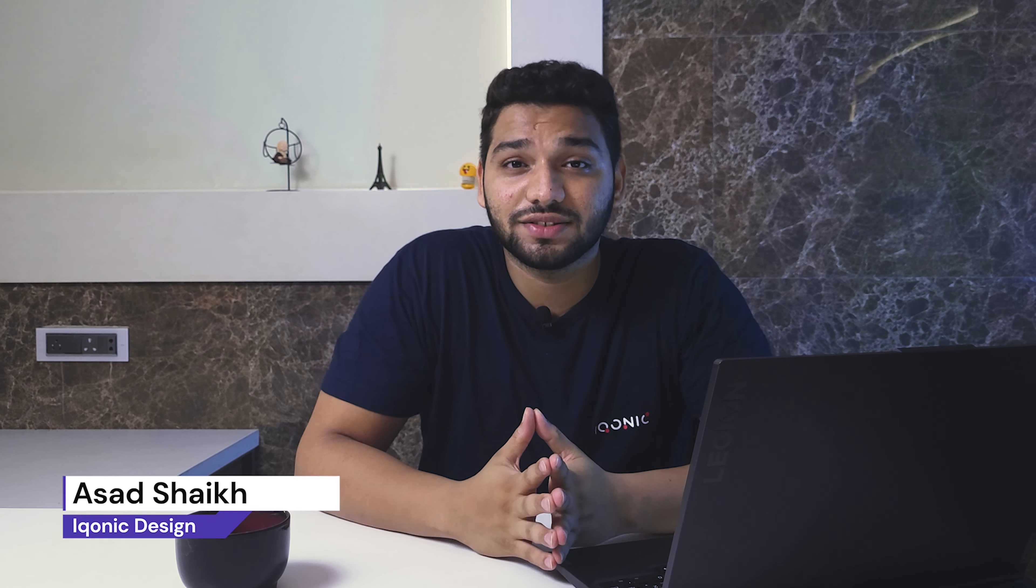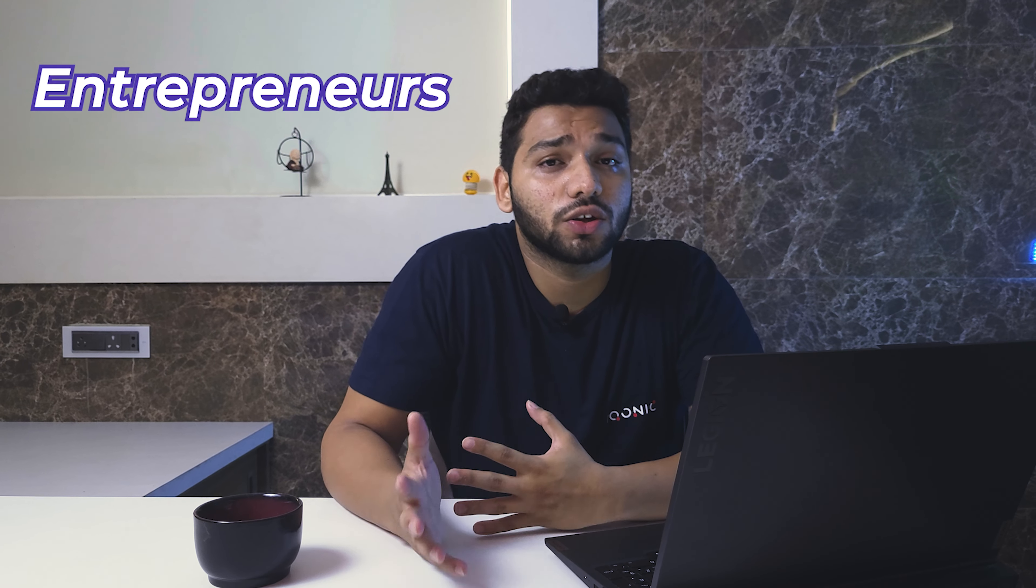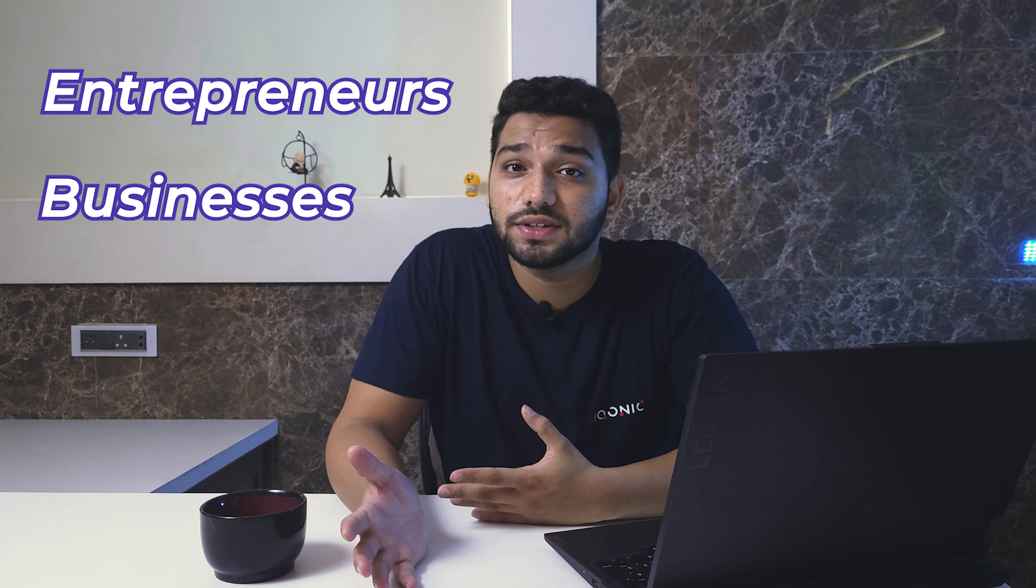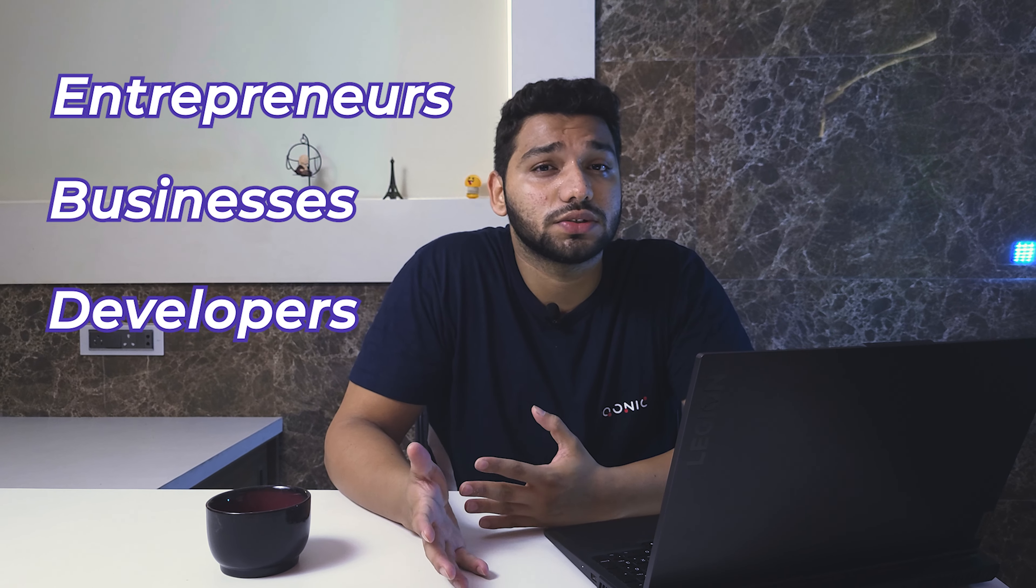Hi guys! How are you all? I'm Asit Sheik from Iconic Design and today I will talk about the enthusiastic entrepreneurs, businesses and developers who are working on tons of big projects.